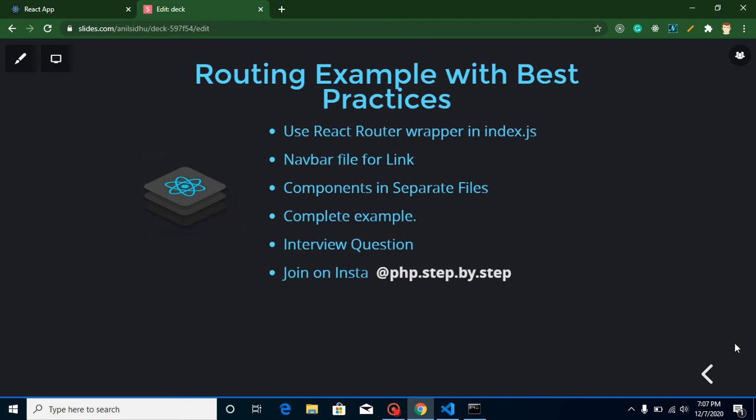Hi everyone, welcome back to my channel. My name is Anil. This is our second video on react router. In the previous video, we learned a basic example and how we can set up react routing.